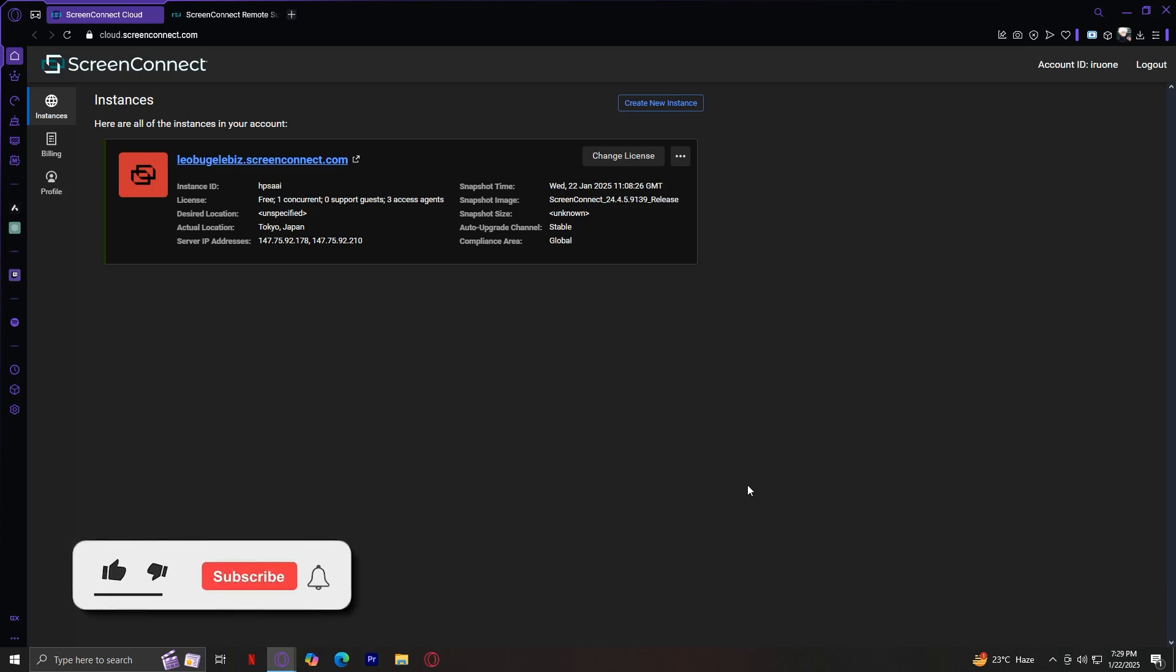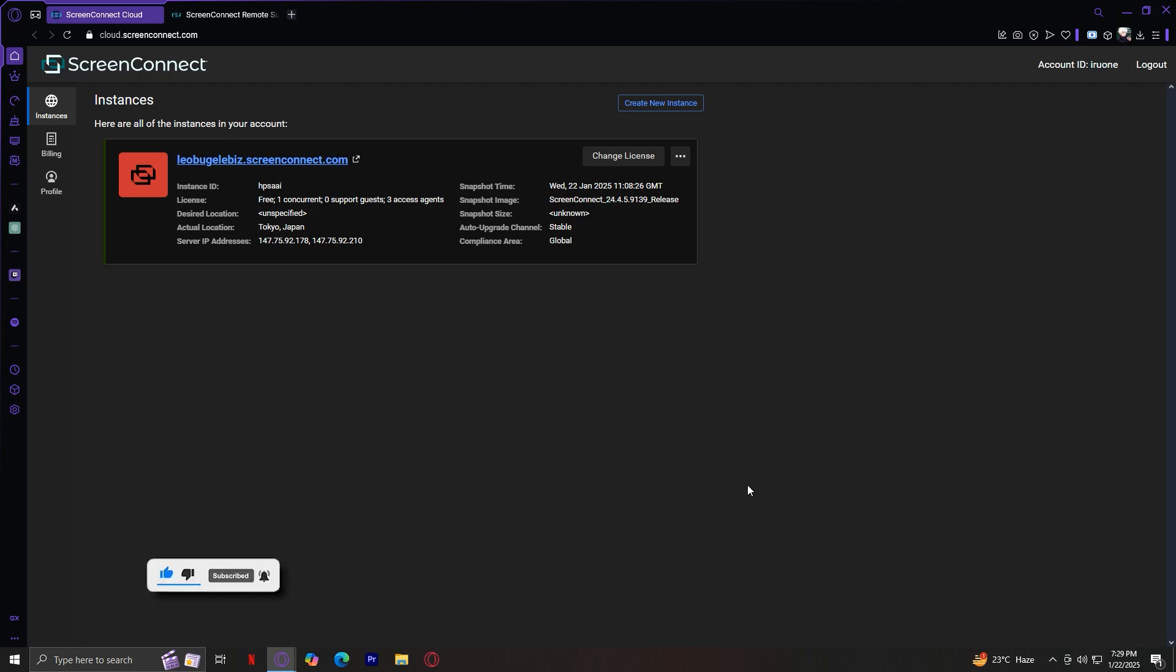Hey everyone, welcome to Screen Connect, also known as ConnectWise Control. If you've been looking for a way to remotely manage devices or troubleshoot issues with ease, this platform has you covered. In this tutorial, we'll walk through the key features, starting with the access section and moving on to admin, and wrapping up with some pro tips. Stick around and by the end of the video, you'll feel confident navigating Screen Connect. So let's get started.